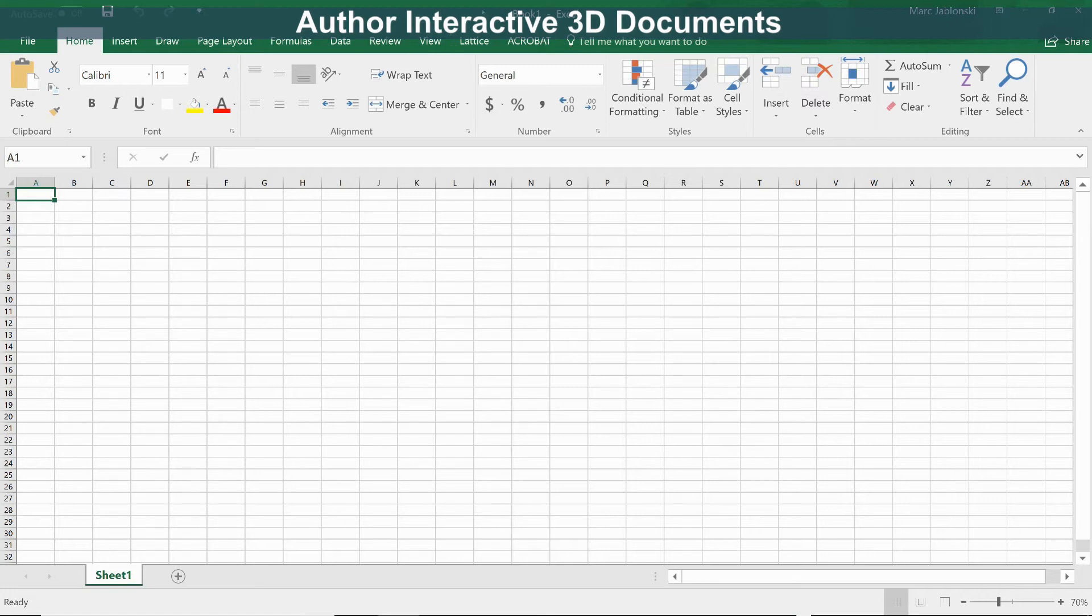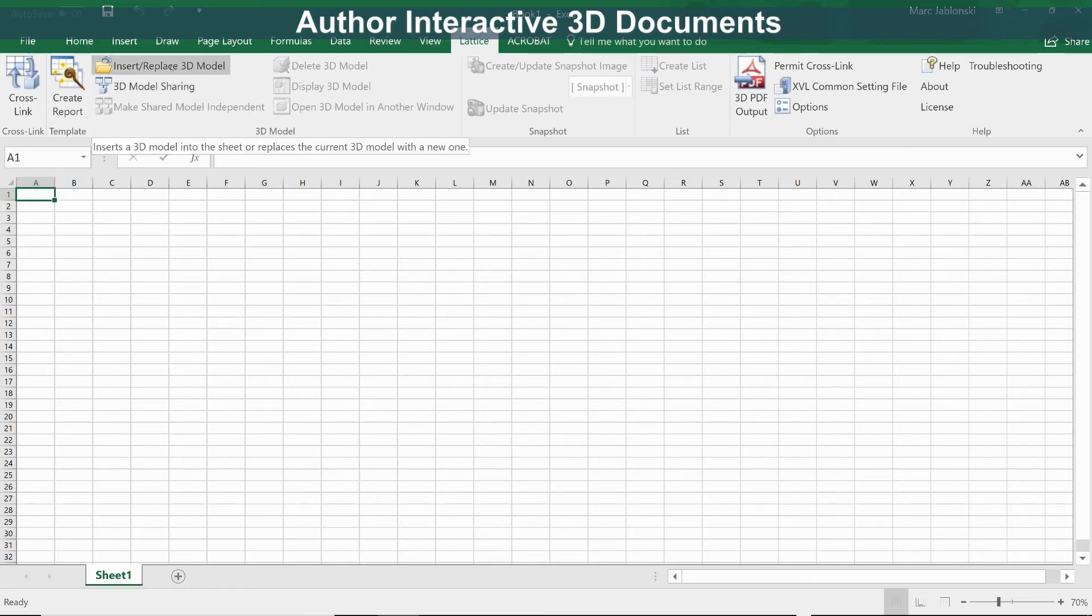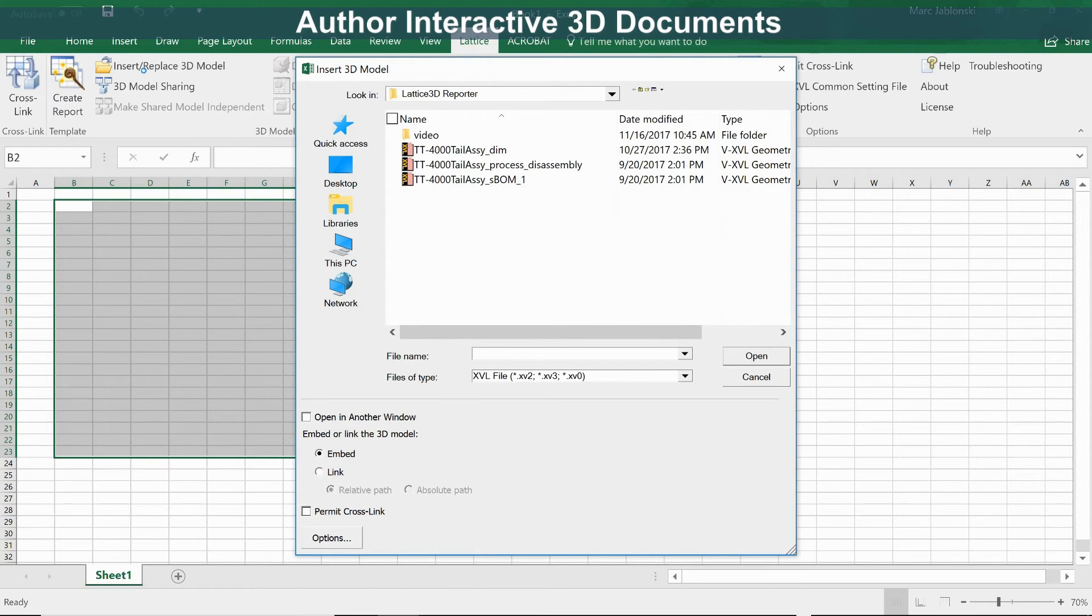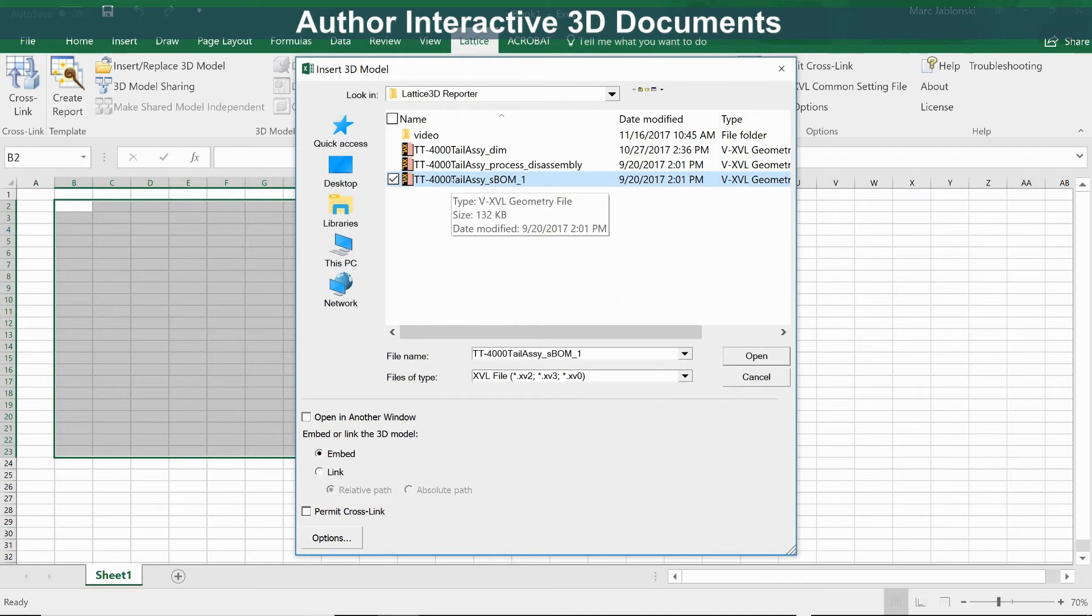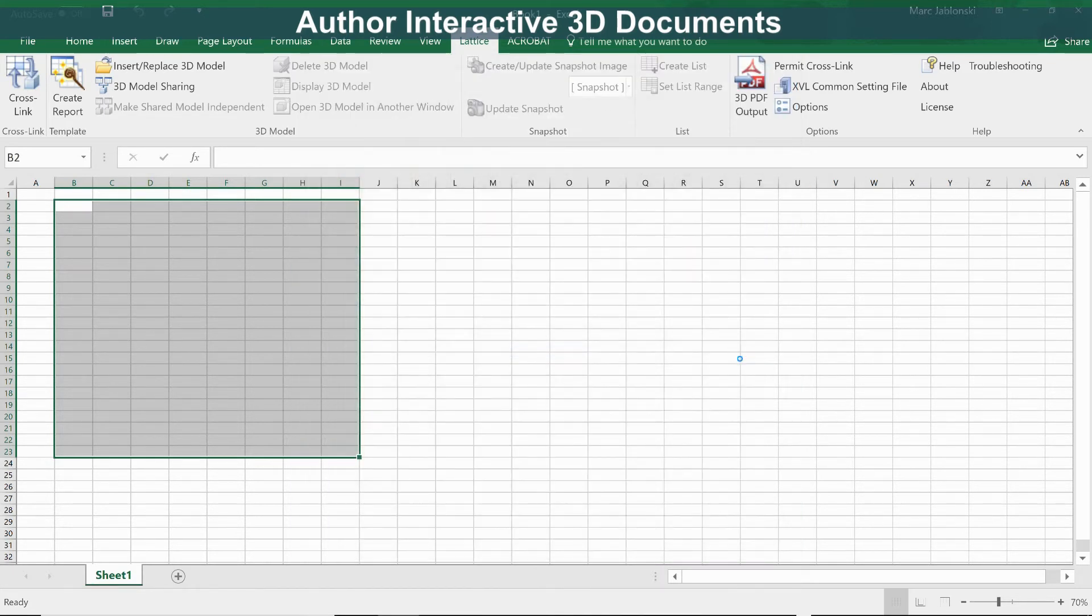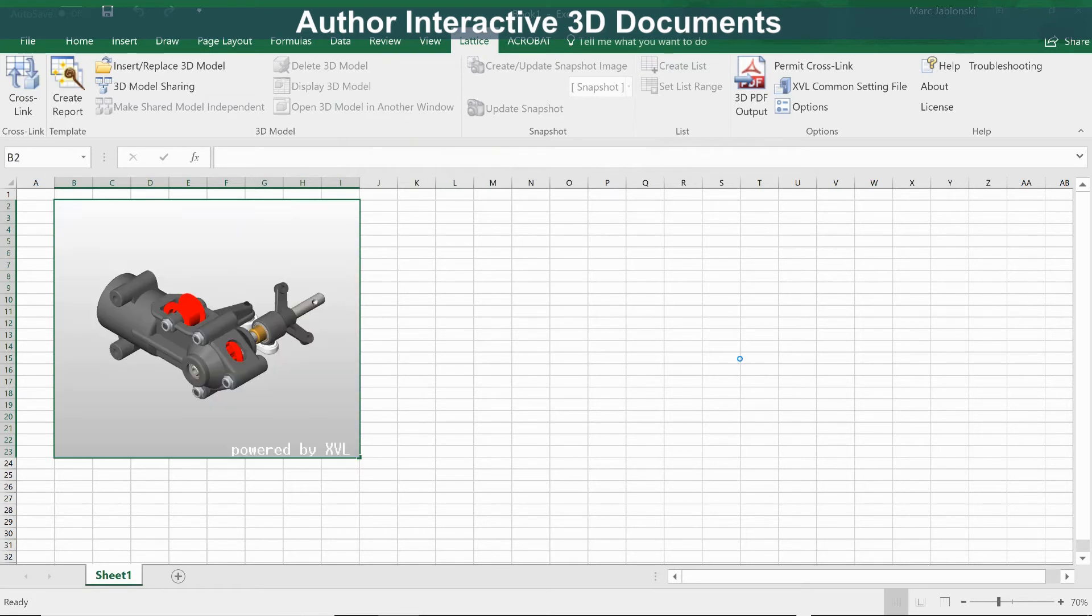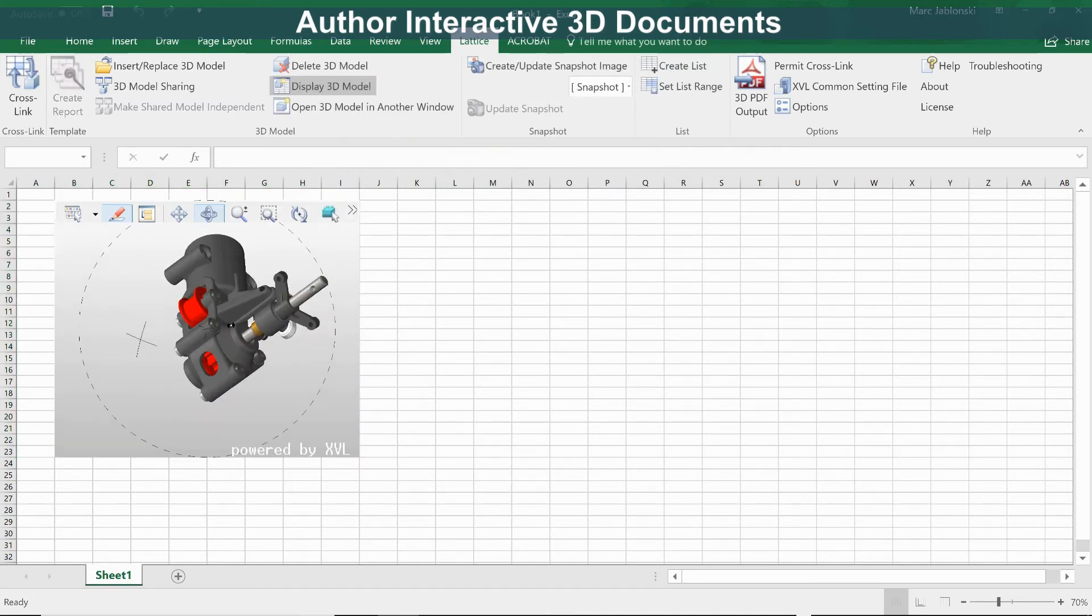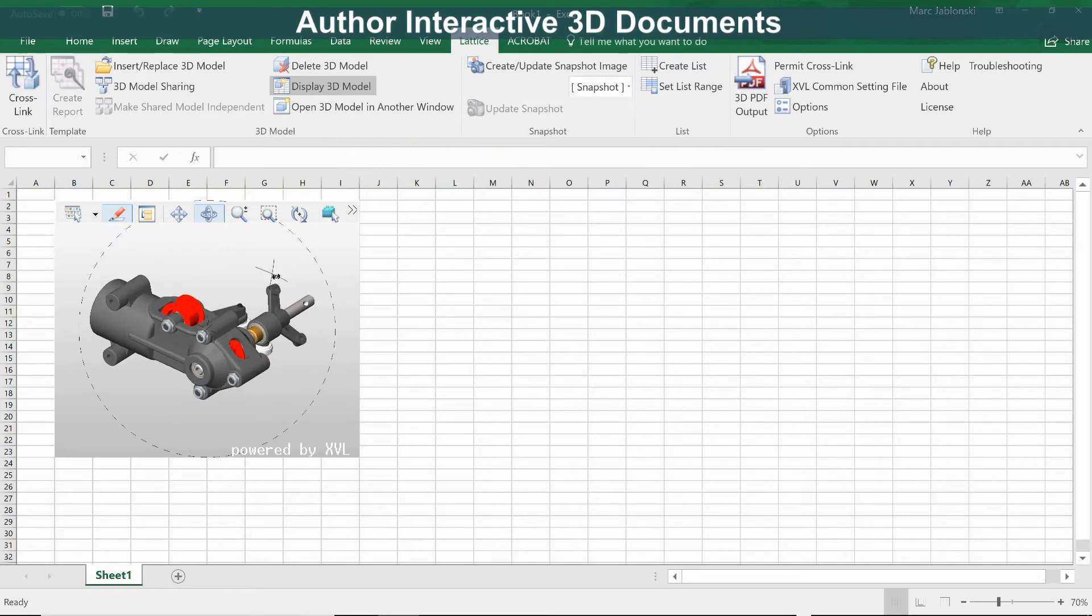When you install Lattice 3D Reporter, it gives you the Lattice ribbon here. The first thing we'd like to do is insert a 3D model. I'm going to draw out that area, say insert and replace, and select our tail assembly. And here you see the interactive 3D model embedded in the spreadsheet.